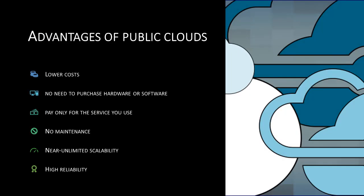The advantages of a public cloud include lower costs, no maintenance, virtually unlimited scalability, and high reliability.